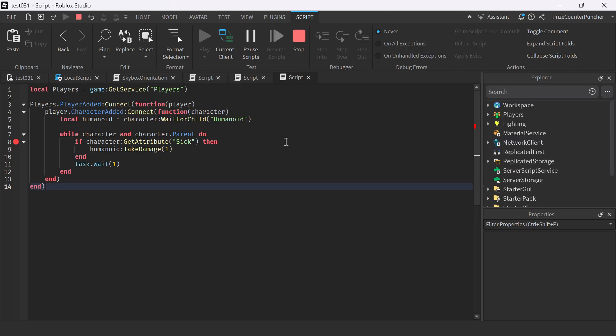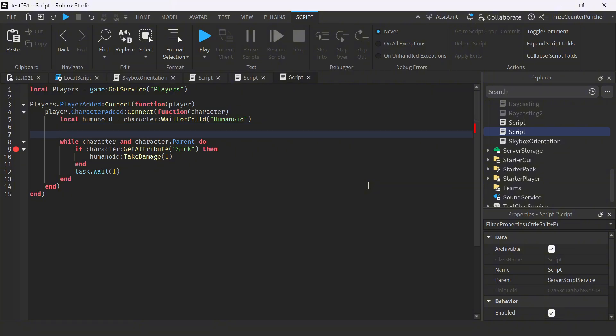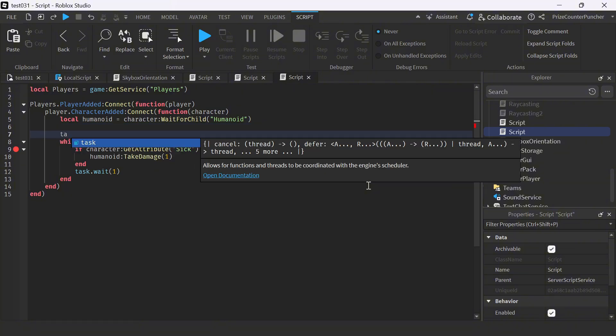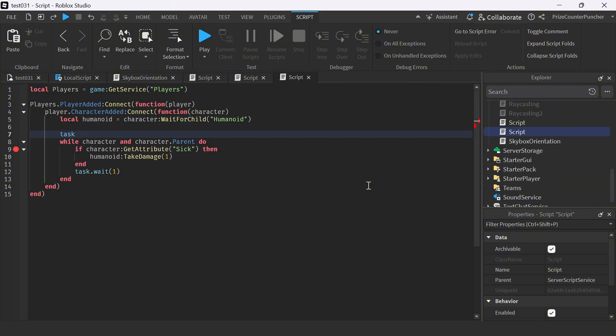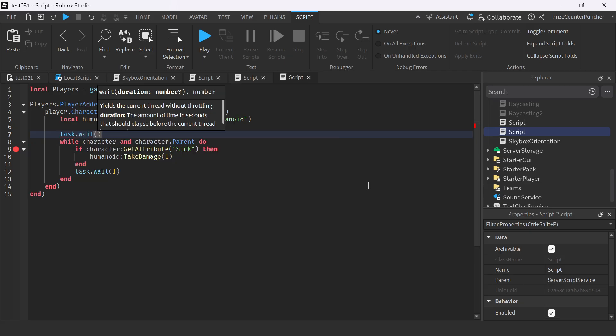You can see it did not hit the breakpoint, so something's not working. Apparently it never reaches inside the while loop. Let's go back to the script. It never goes inside the while loop, which means we didn't have a character. Maybe we did it too fast. We need to put in a task.wait to wait for the character to load first before we go into this while loop.